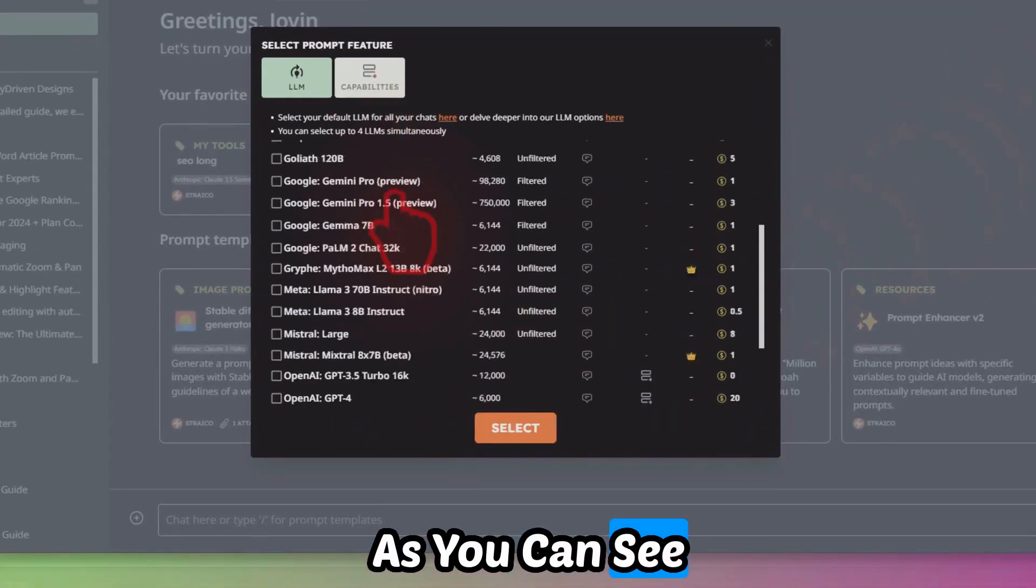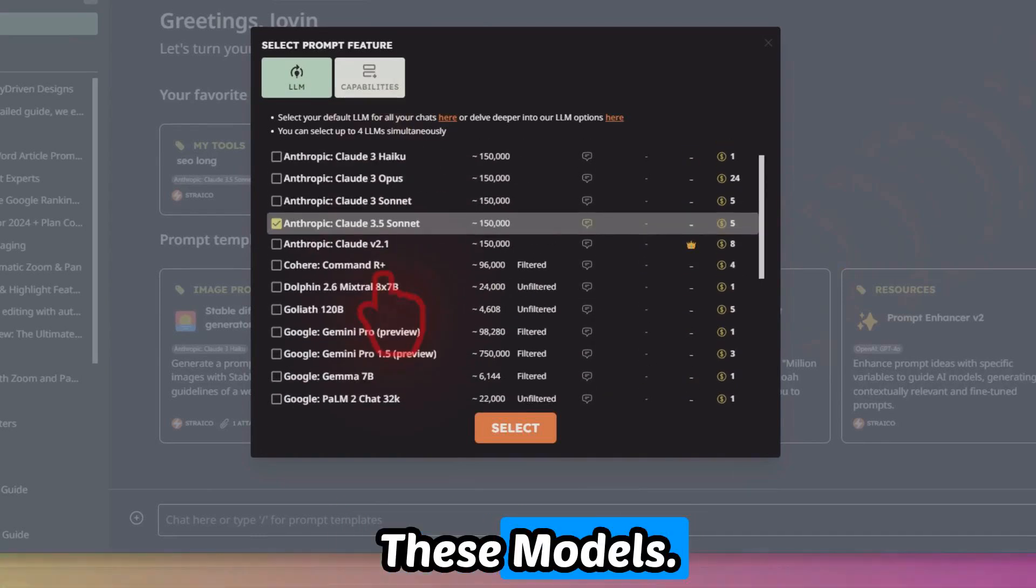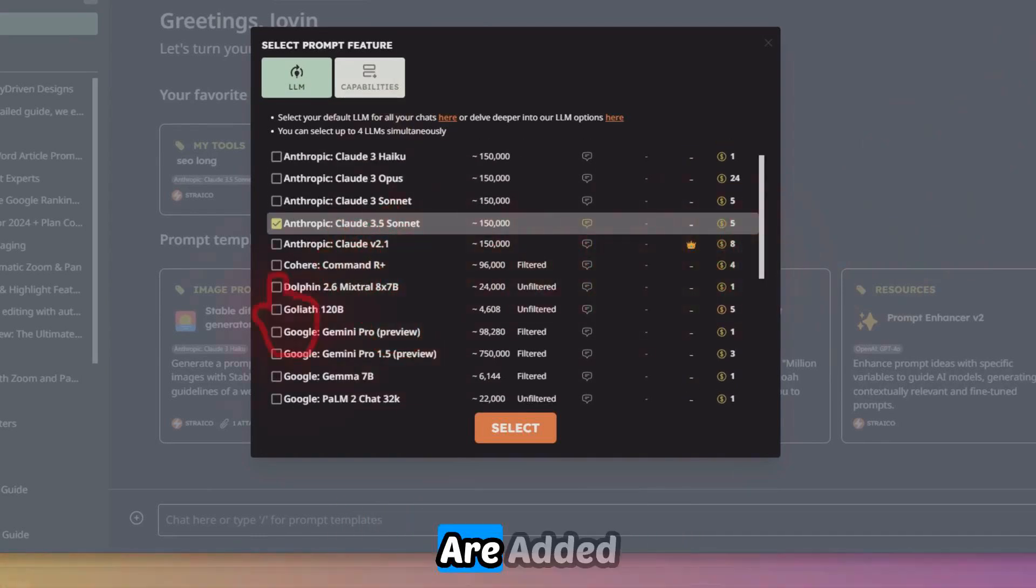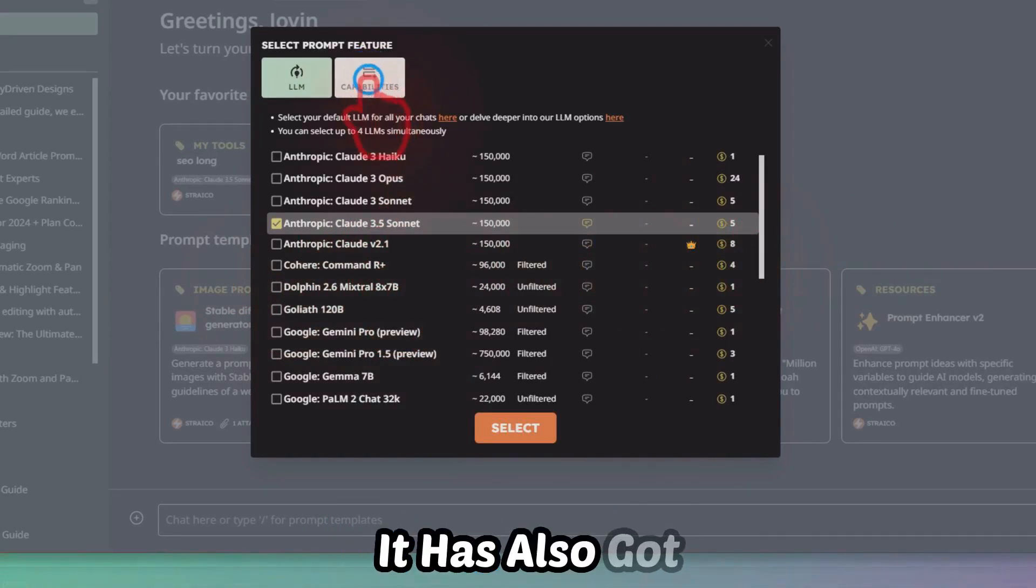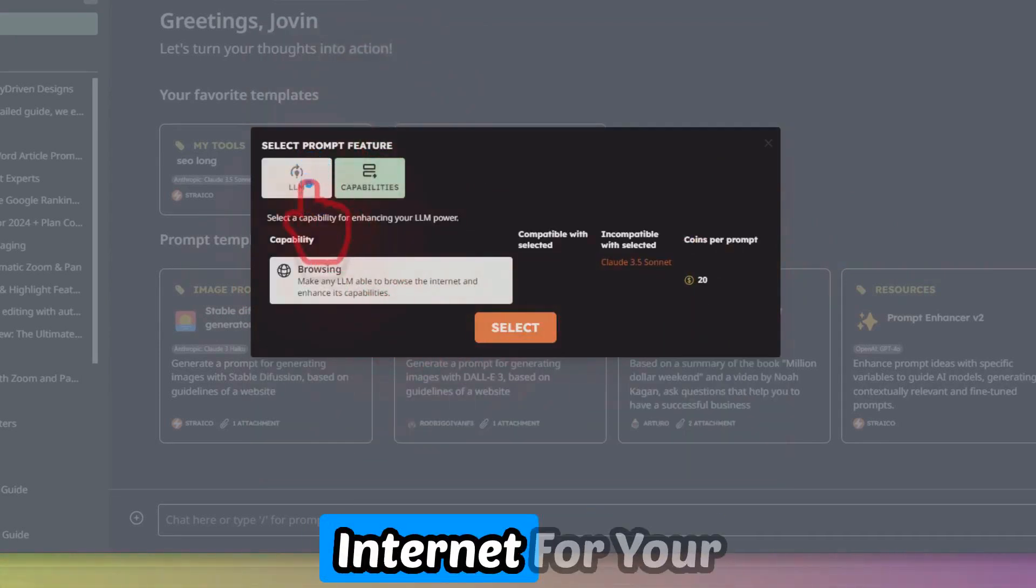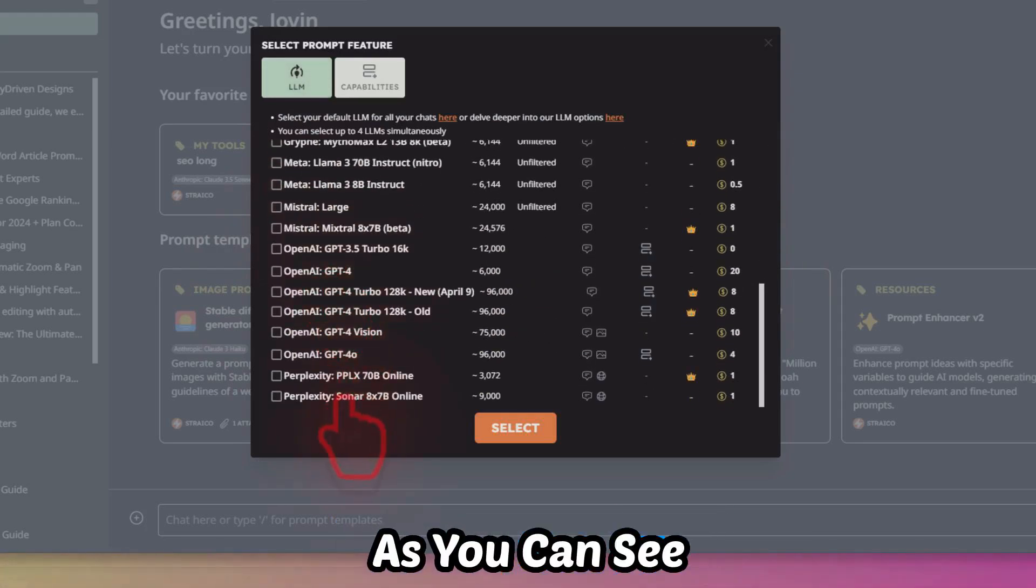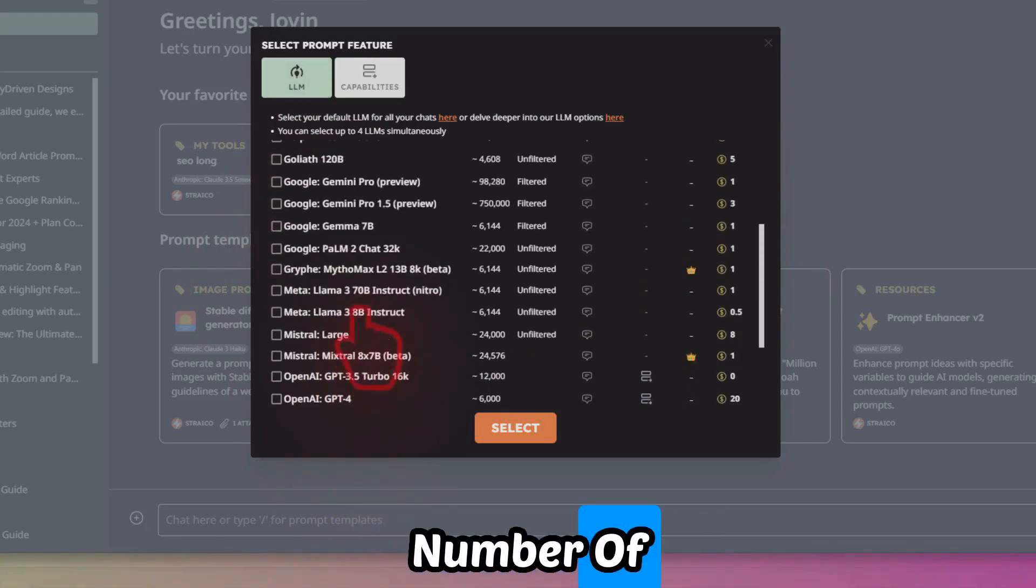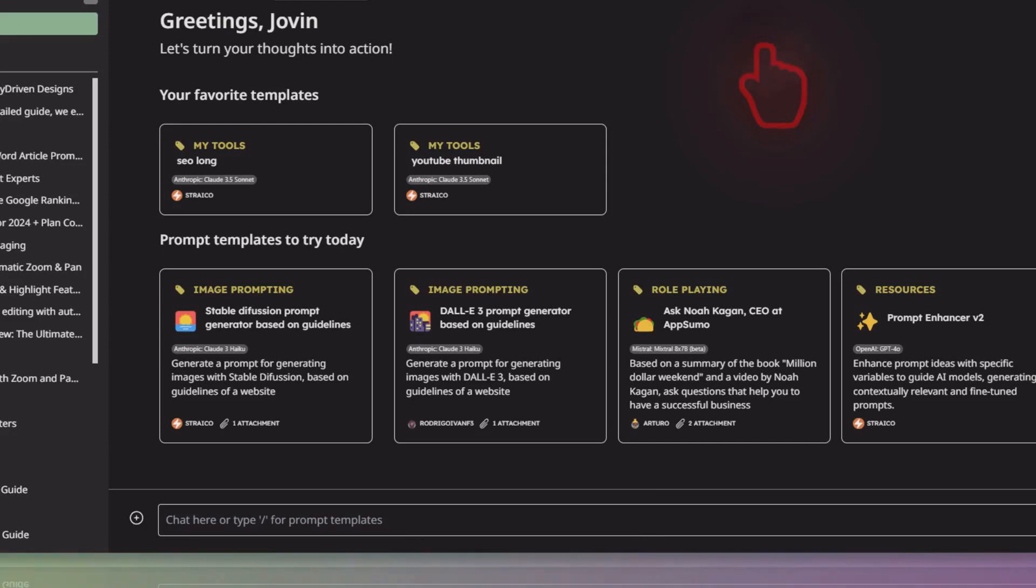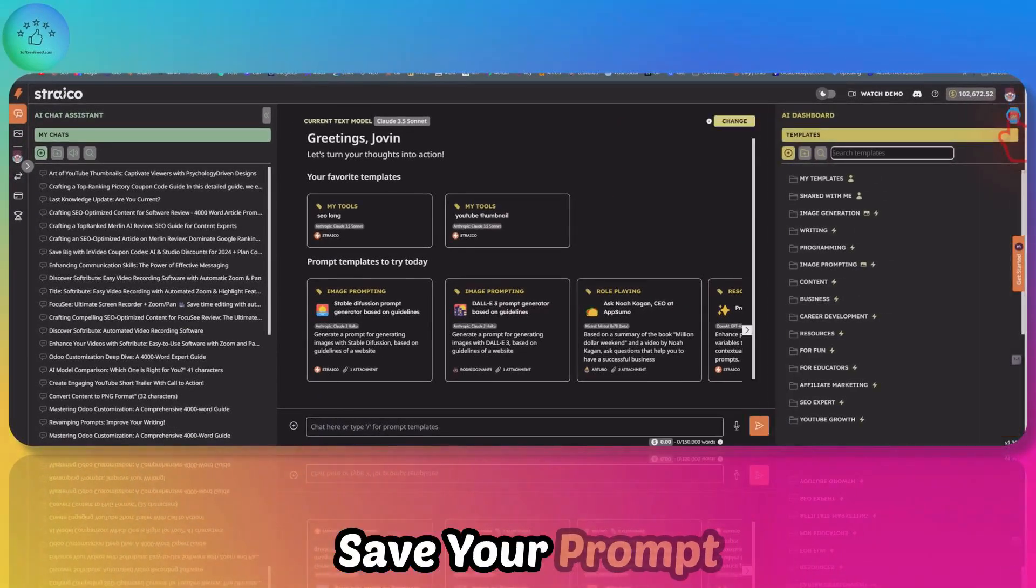As you can see, you can use all these models. All the latest models are added quickly here, and it has capabilities to browse the internet for your models. You can choose from a large number of models from all the best AI providers out there, and you can also save your prompts.